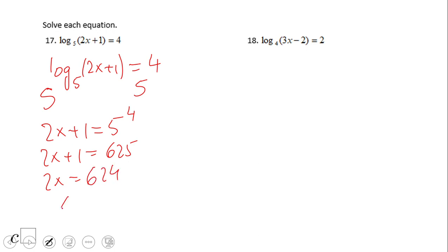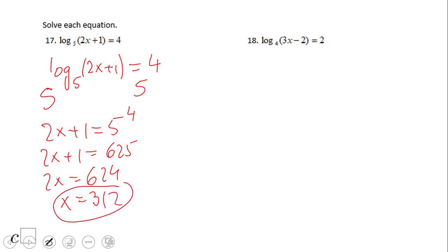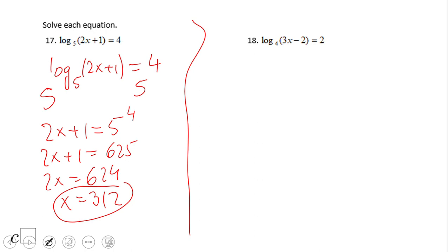We divide by 2 and we have 312. That is the solution for number 17. On logarithmic equations, you always want to check your solution and see if they are not extraneous — or fake — solutions. So try number 18.